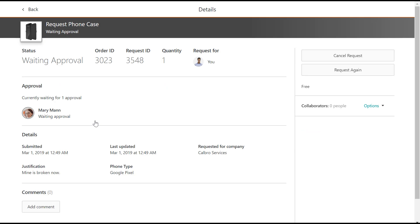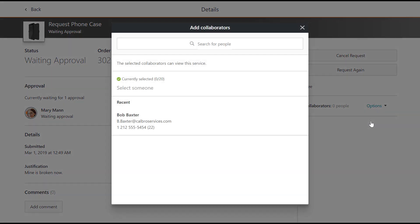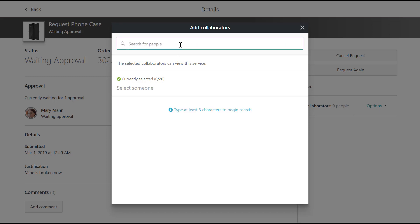Next to Collaborators, click Options. Here you can add or remove people. To add a collaborator, search for the required person and then select this person from the list of available collaborators.